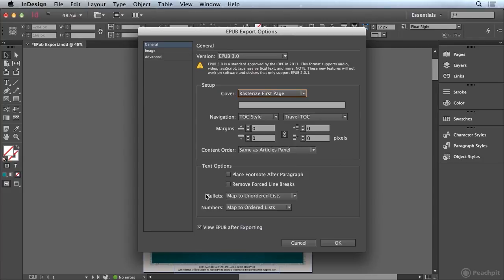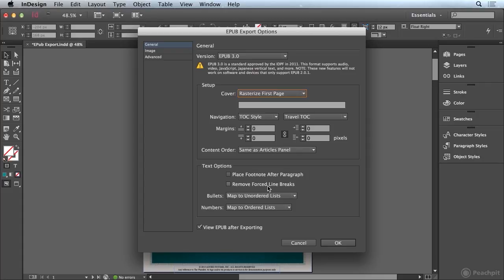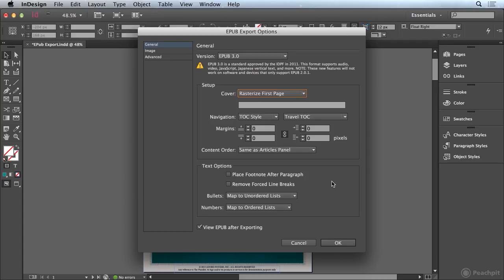And then in the text options you can see that we can place footnotes after the paragraph if we've used the footnotes feature in InDesign. And we can also remove forced line breaks. So if you have a document where somebody used a lot of soft returns to break lines you may want to remove them in the EPUB because they're probably not going to break properly when viewed in the EPUB format on the different devices.